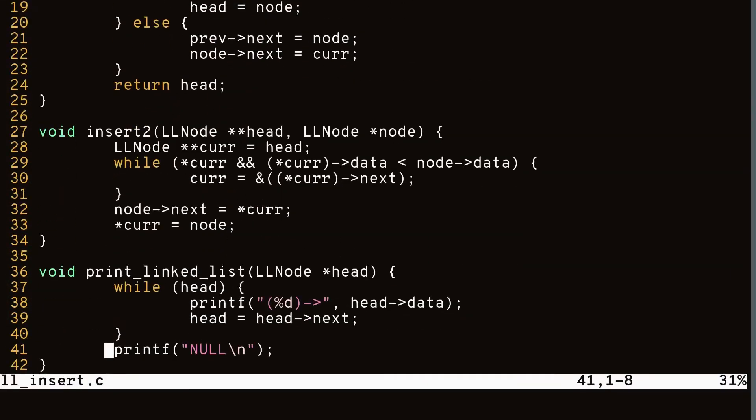Now let's take a look at how it would look using double pointers. The function is dramatically shorter, consisting of only six lines. This is because with double pointers we no longer need to specifically code for the edge case where the linked list is empty — our code works for both empty and non-empty linked lists.